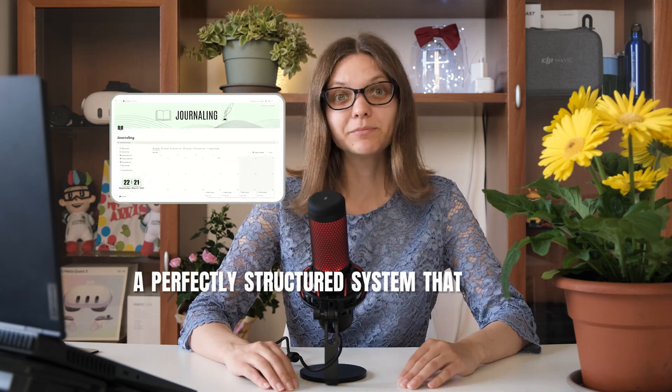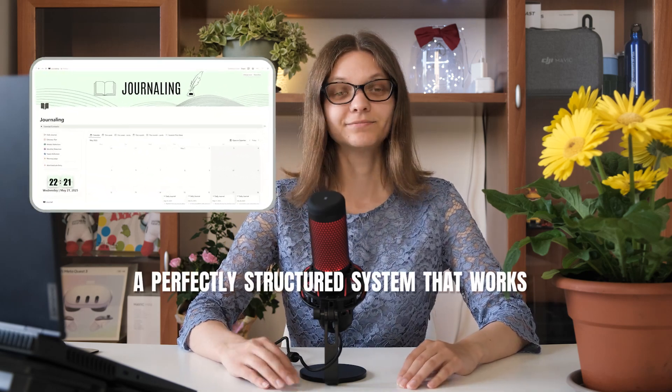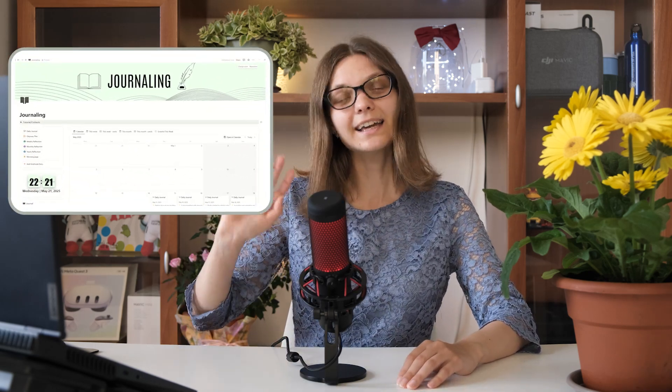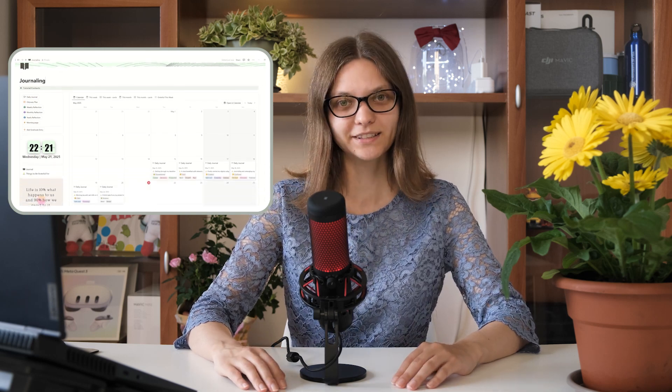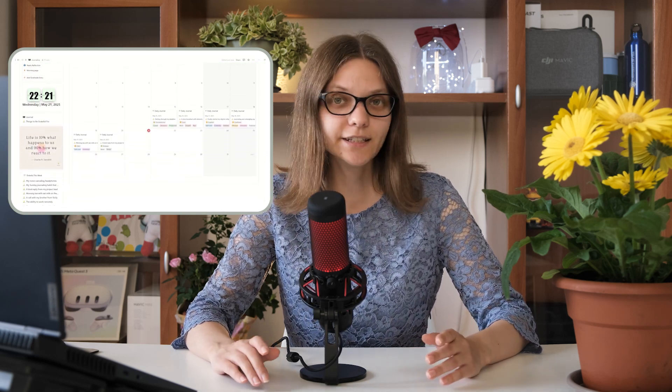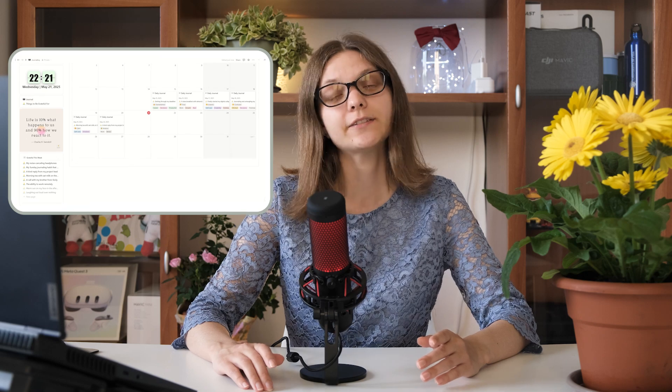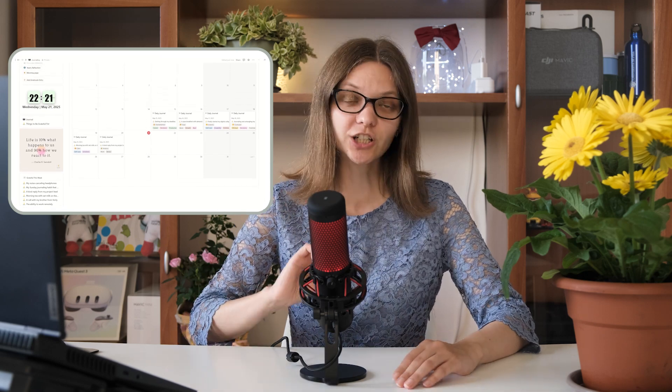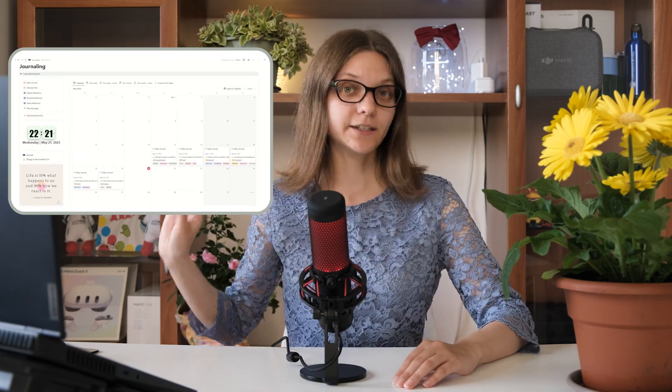Notion Journaling – a perfectly structured system that works! Hi, I'm Voliha Efetrovets. I'm a civil engineer, but outside of construction sites, I like building digital tools in Notion. As an engineer, I like things to be structural, clear and efficient. And that's exactly how I designed my Notion templates.